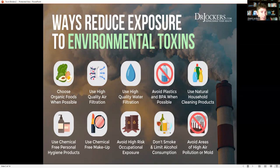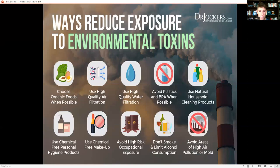Inside your home, off-gassing comes from rugs, carpets, couches, beds, and furniture — especially if it's new. Those chemicals and flame retardants are highly carcinogenic and damaging to the body. For air filtration, I recommend a good HEPA filter. I like the Air Doctor — I have a special offer linked below this video. There's also another great one called the Enviro Cleanse, and I'll have those links below.